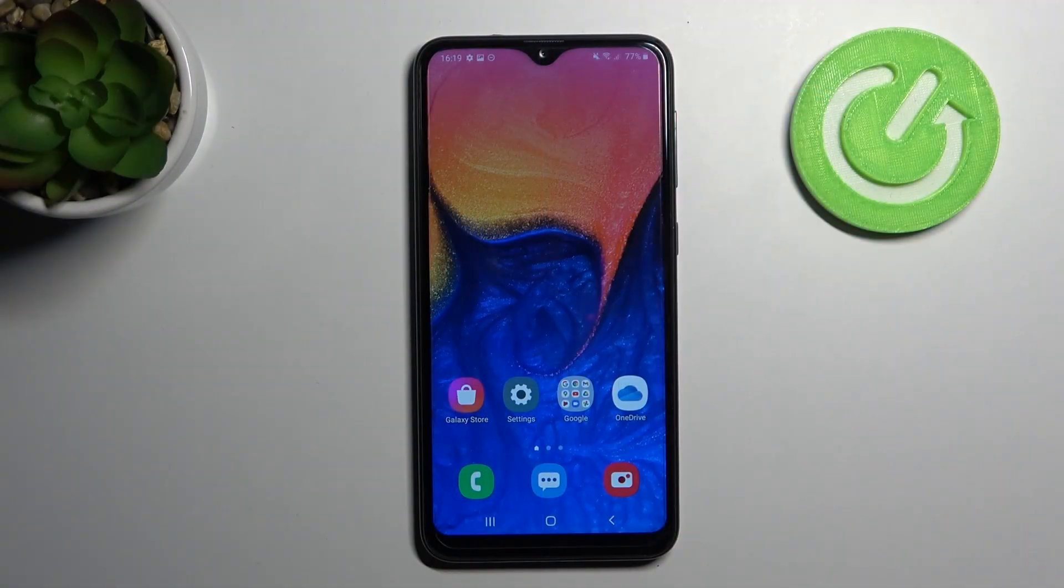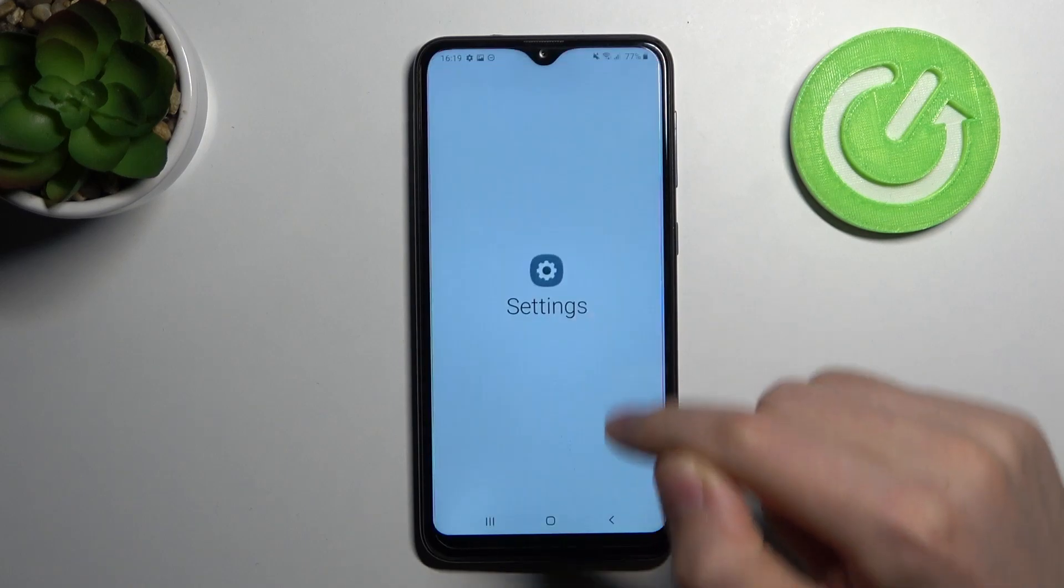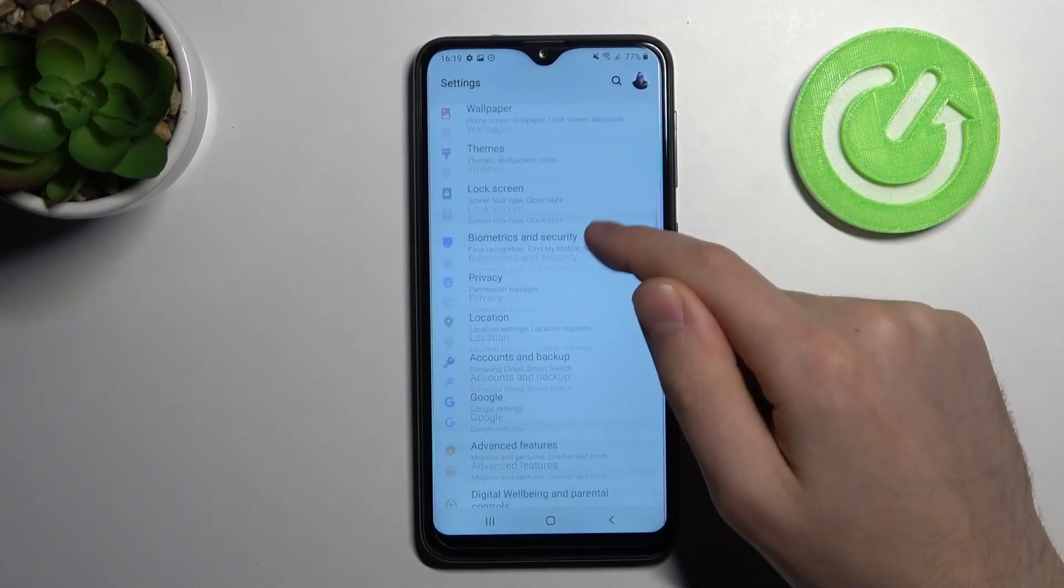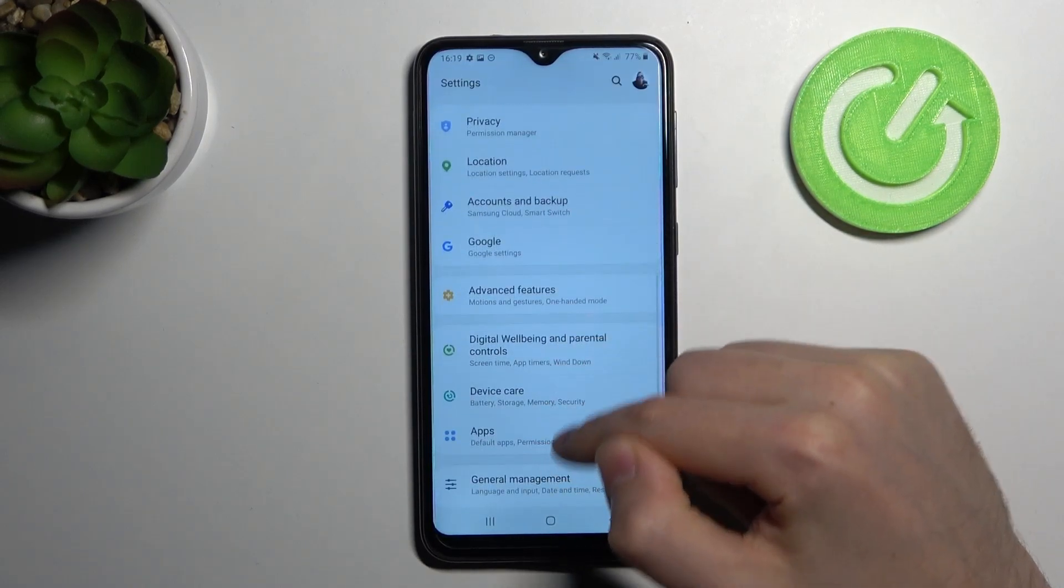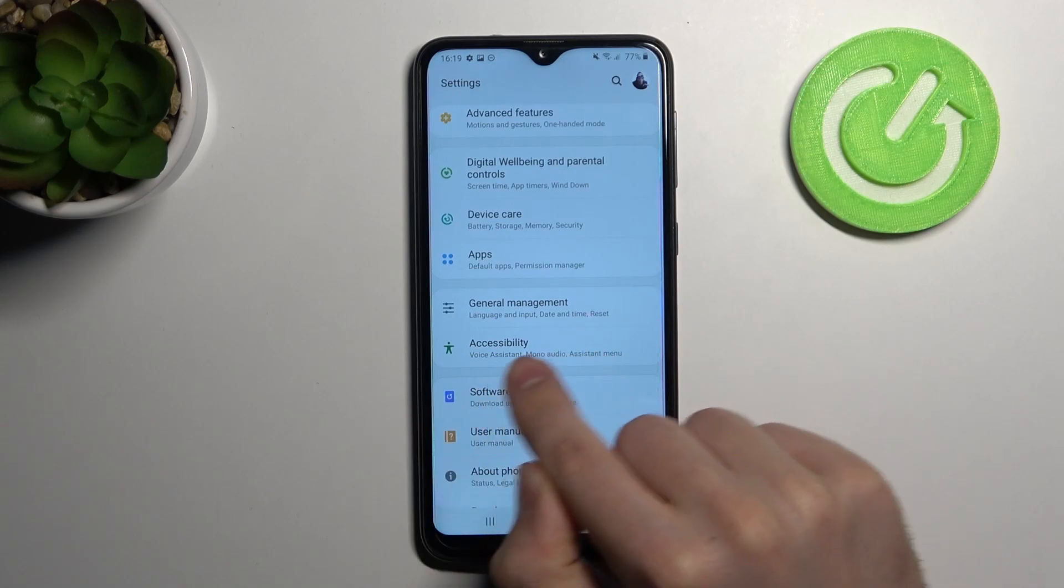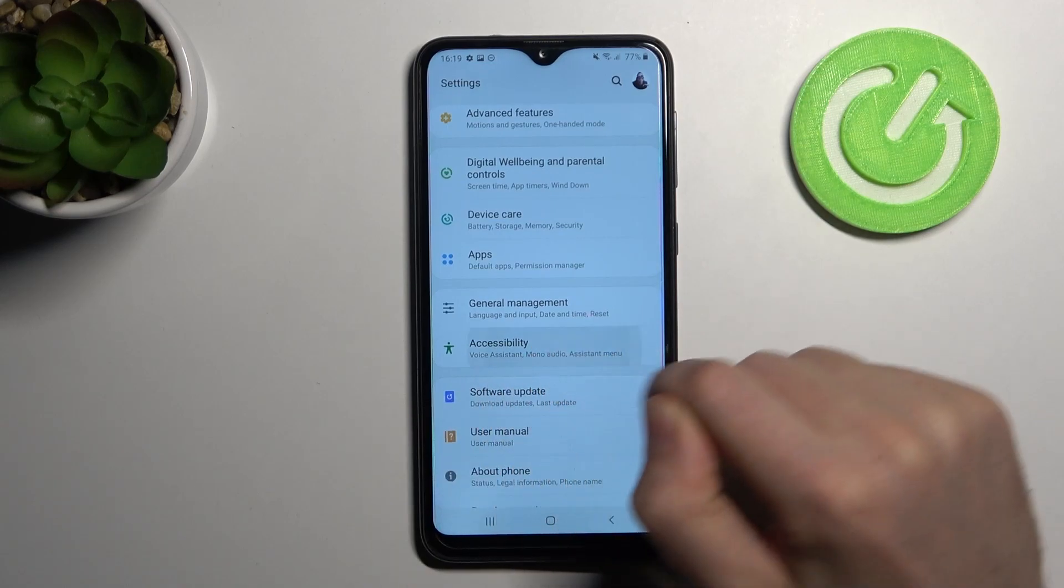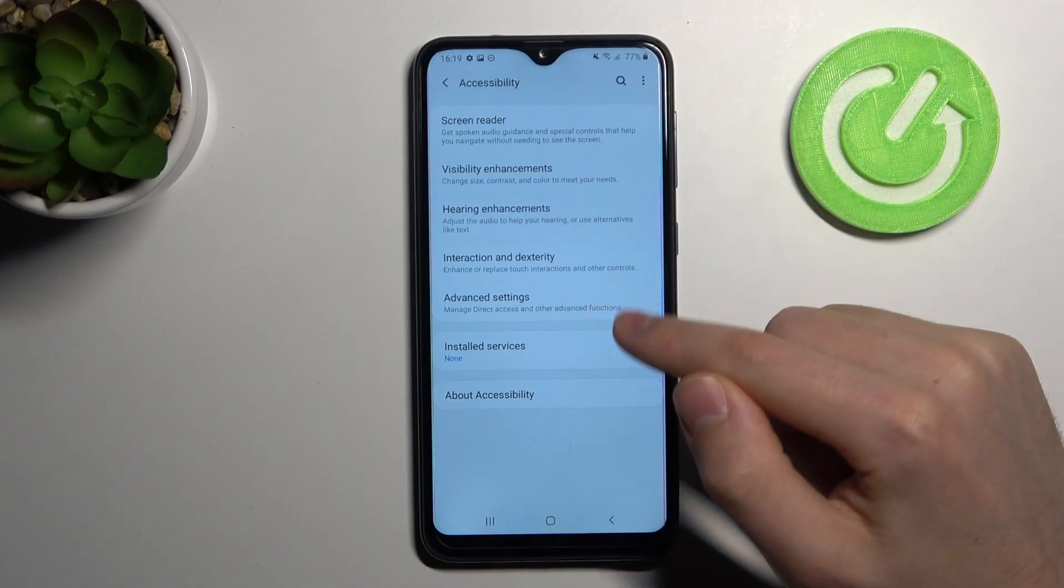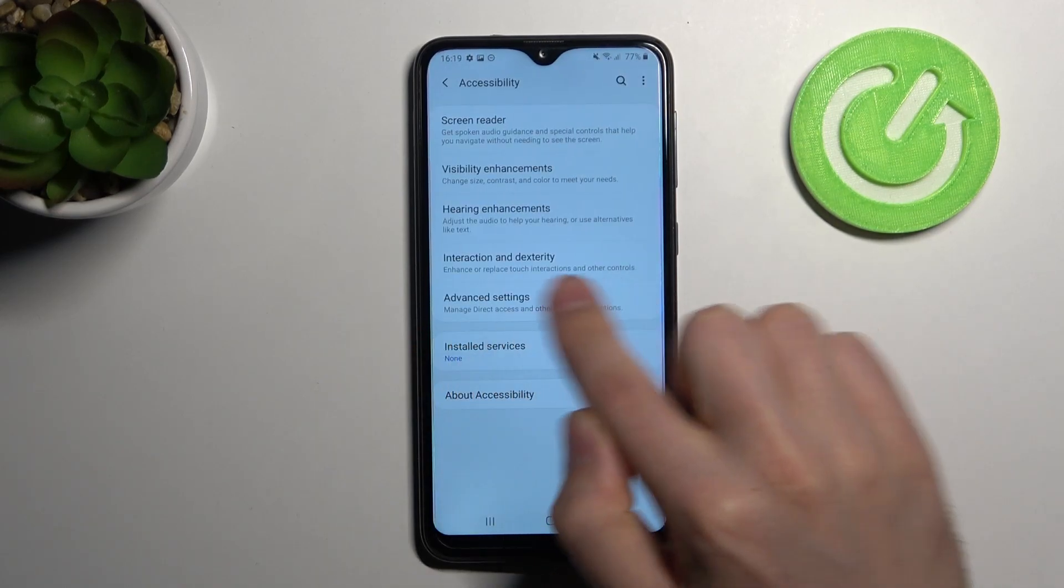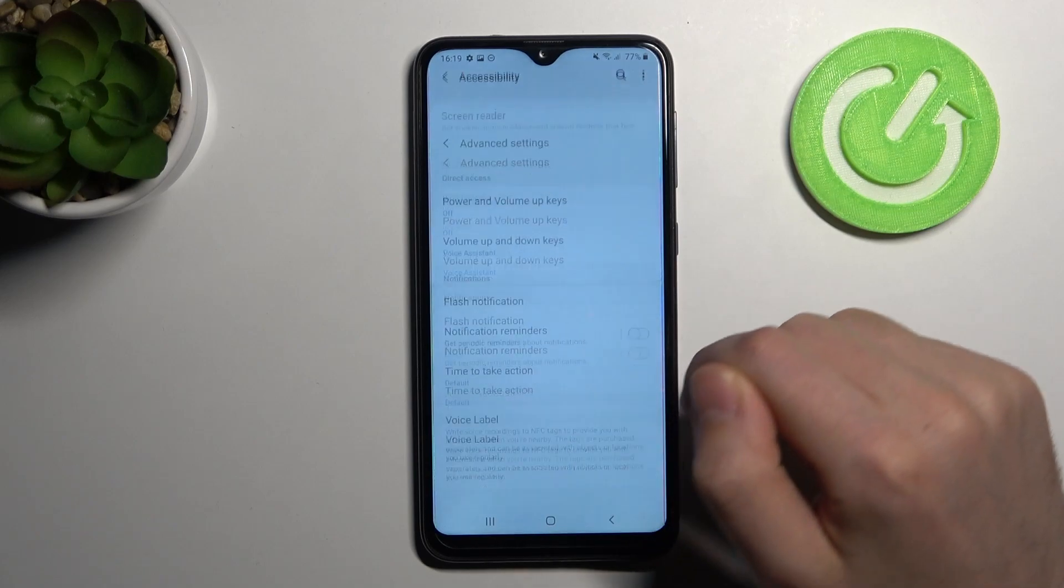Welcome! If you want to activate quick launch on a Samsung Galaxy A10, first of all go into settings and then find the accessibility option. From here, go into advanced settings.